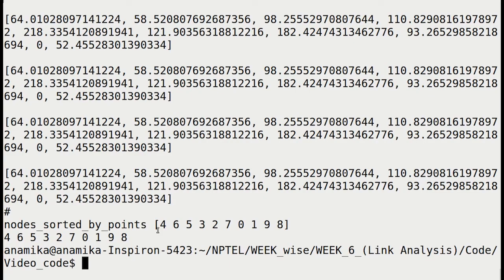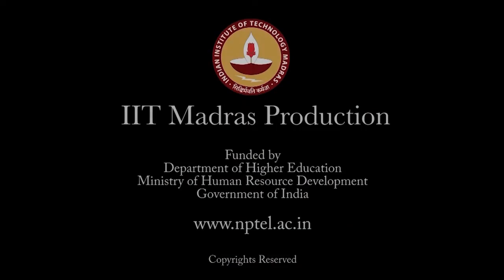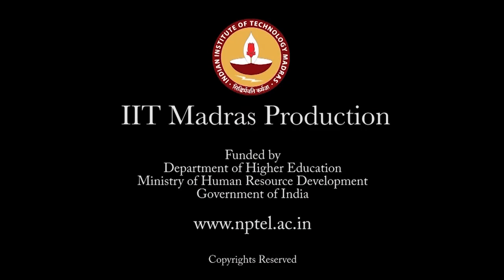We are going to implement the random walk method in the next videos.